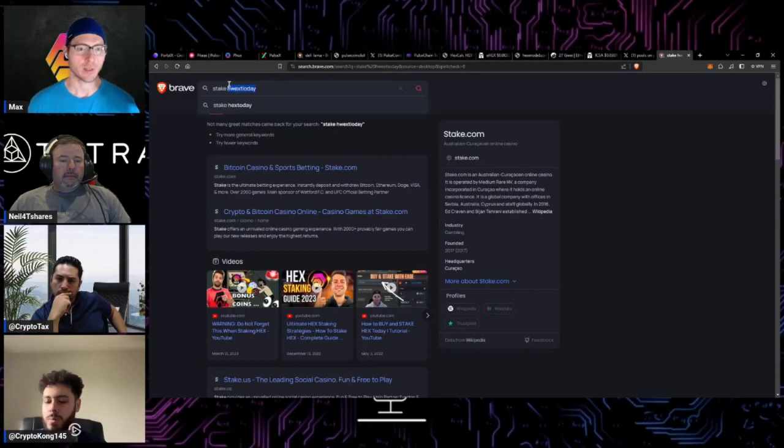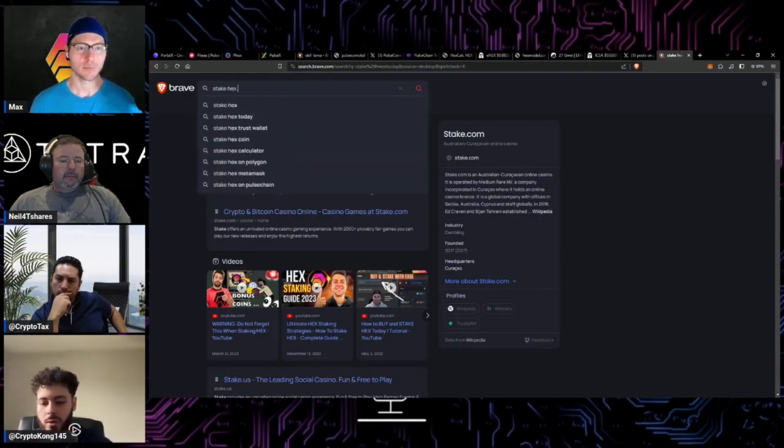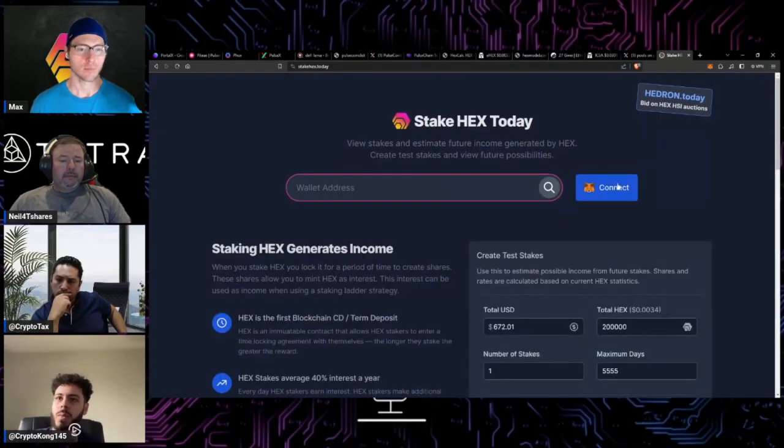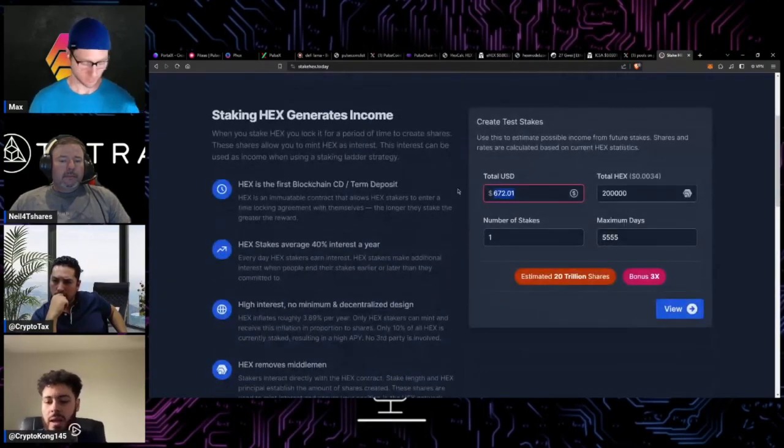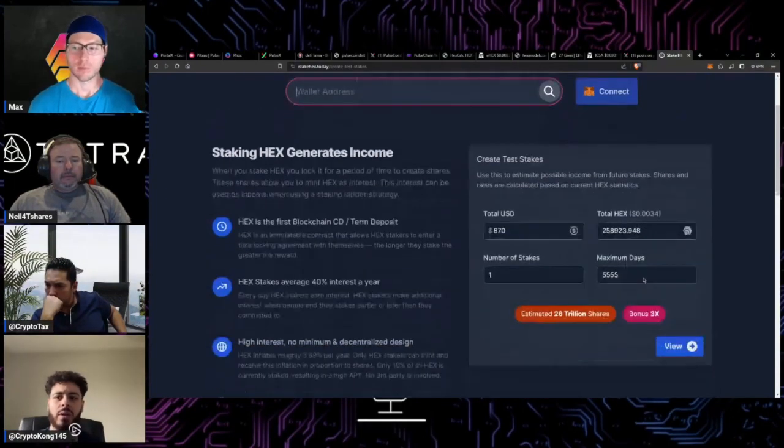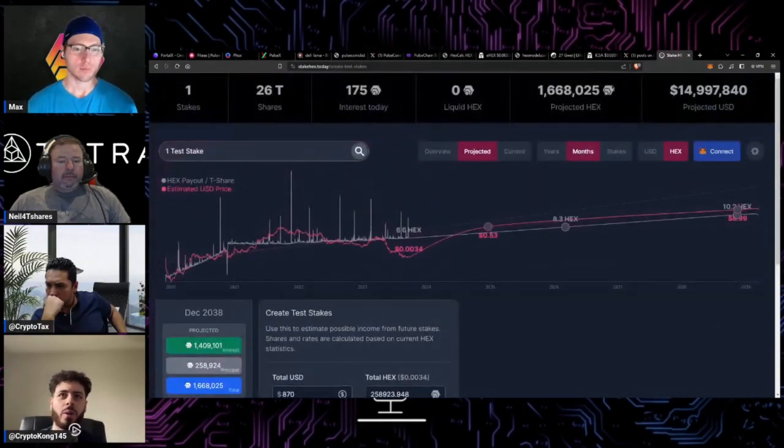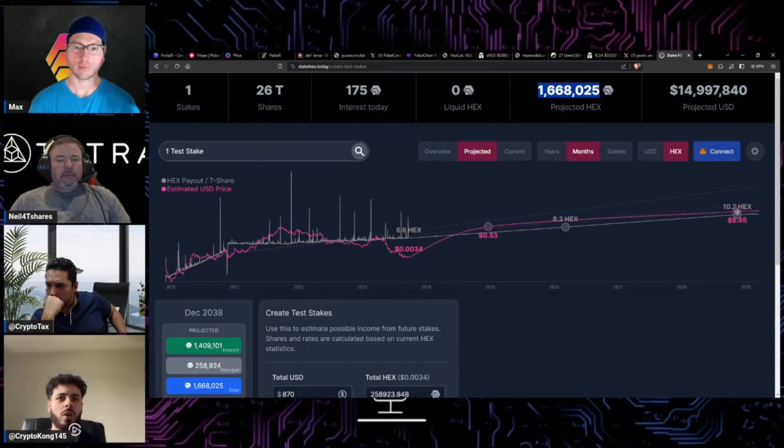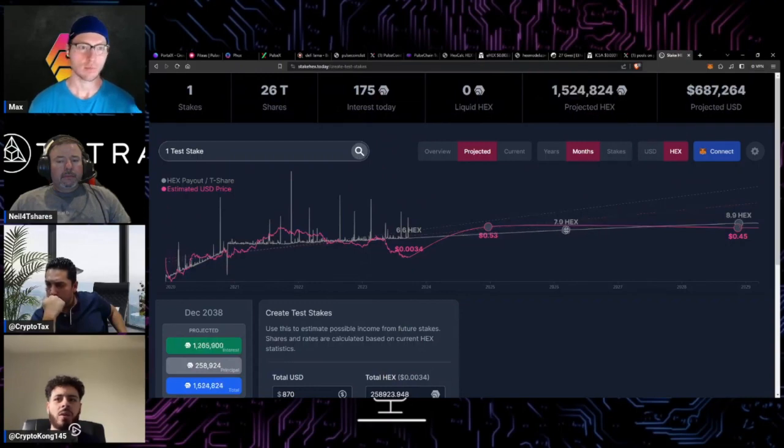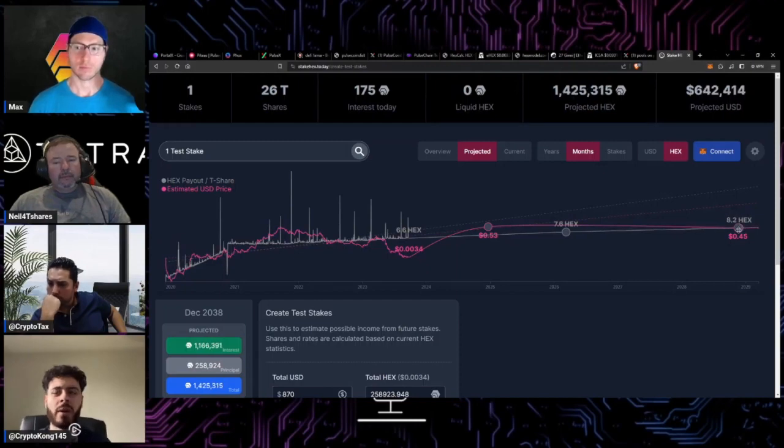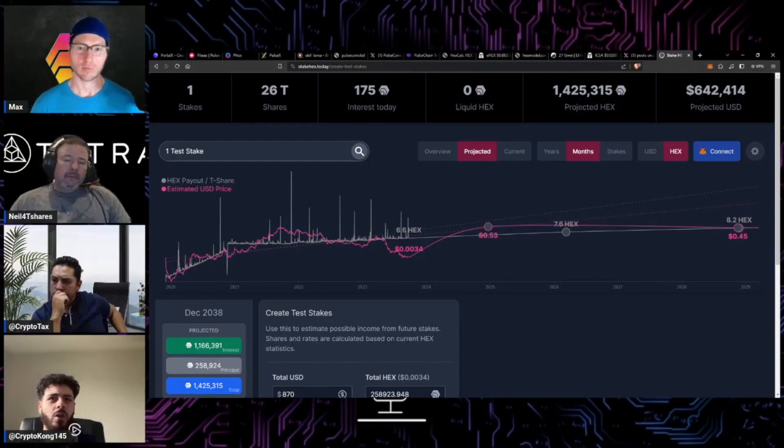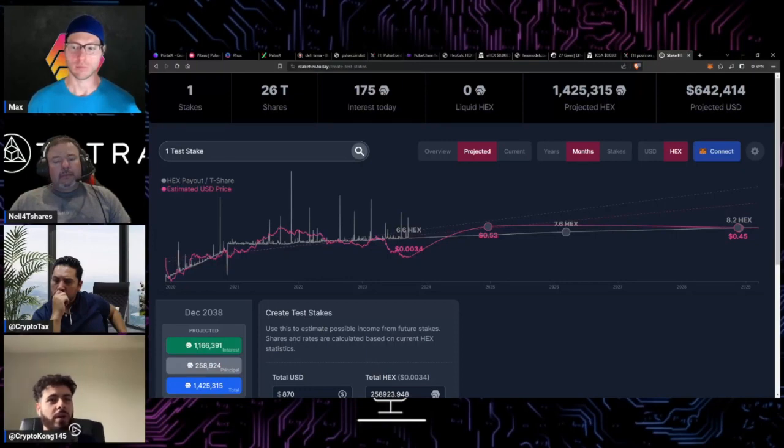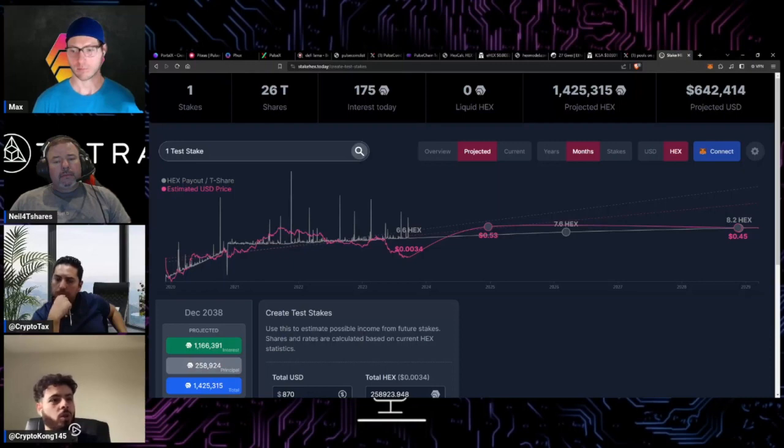StakeHex.Today perfect. And we'll type in the 870 USD which is 250,000 hex for 5555 and I believe at the end of the stake you'll be left off with about 1.6 million hex. So we'll decrease the hex payout, the hex payout will gradually increase over time as T-shares become deflationary but we'll keep it more conservative and we'll say that it increases less over time. But it's looking like even at a conservative payout per day for your T-share you are still able to take $800 right now, 250,000 eHex, stake it for 5555 and your projected hex is 1.4 million.